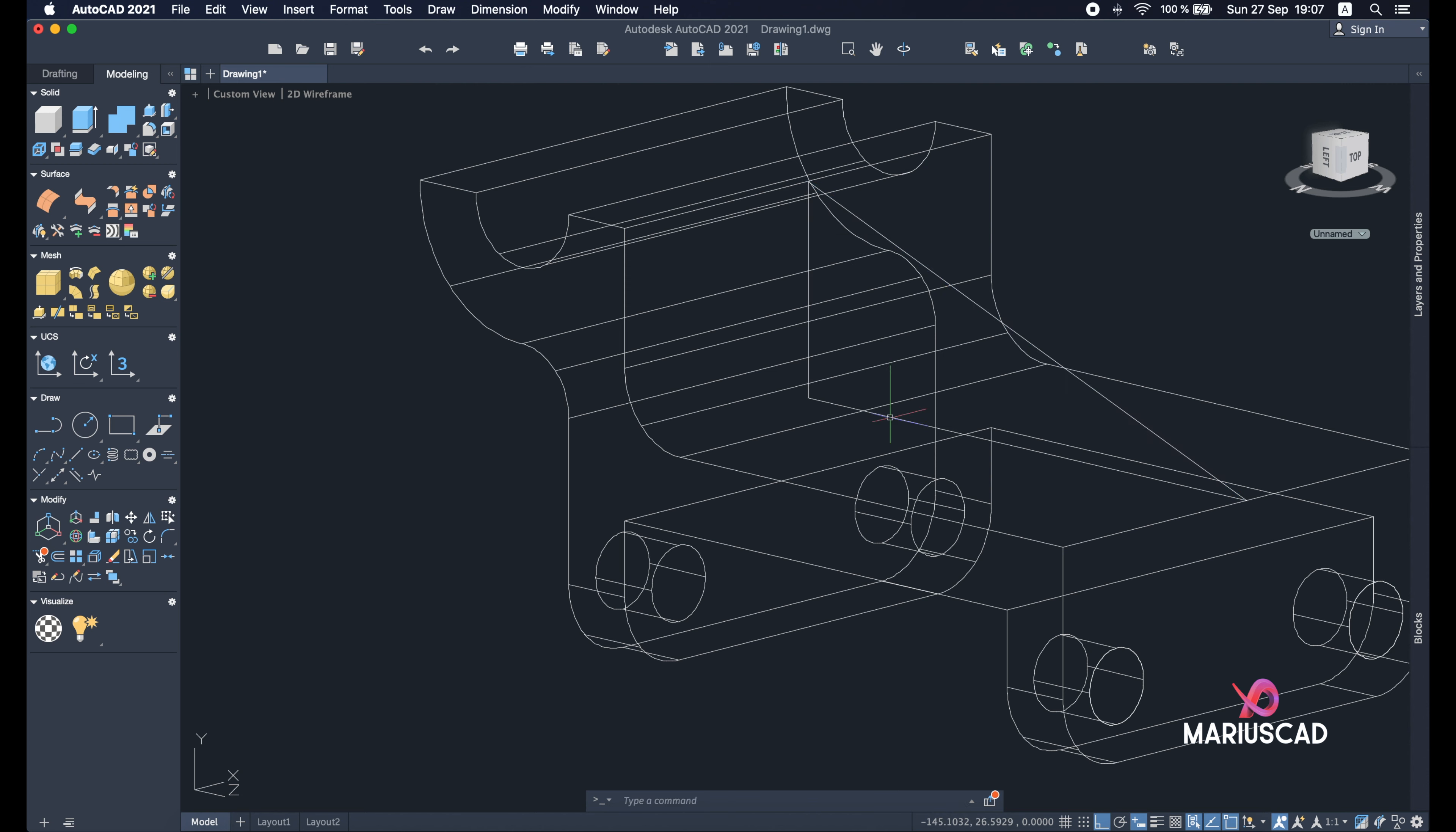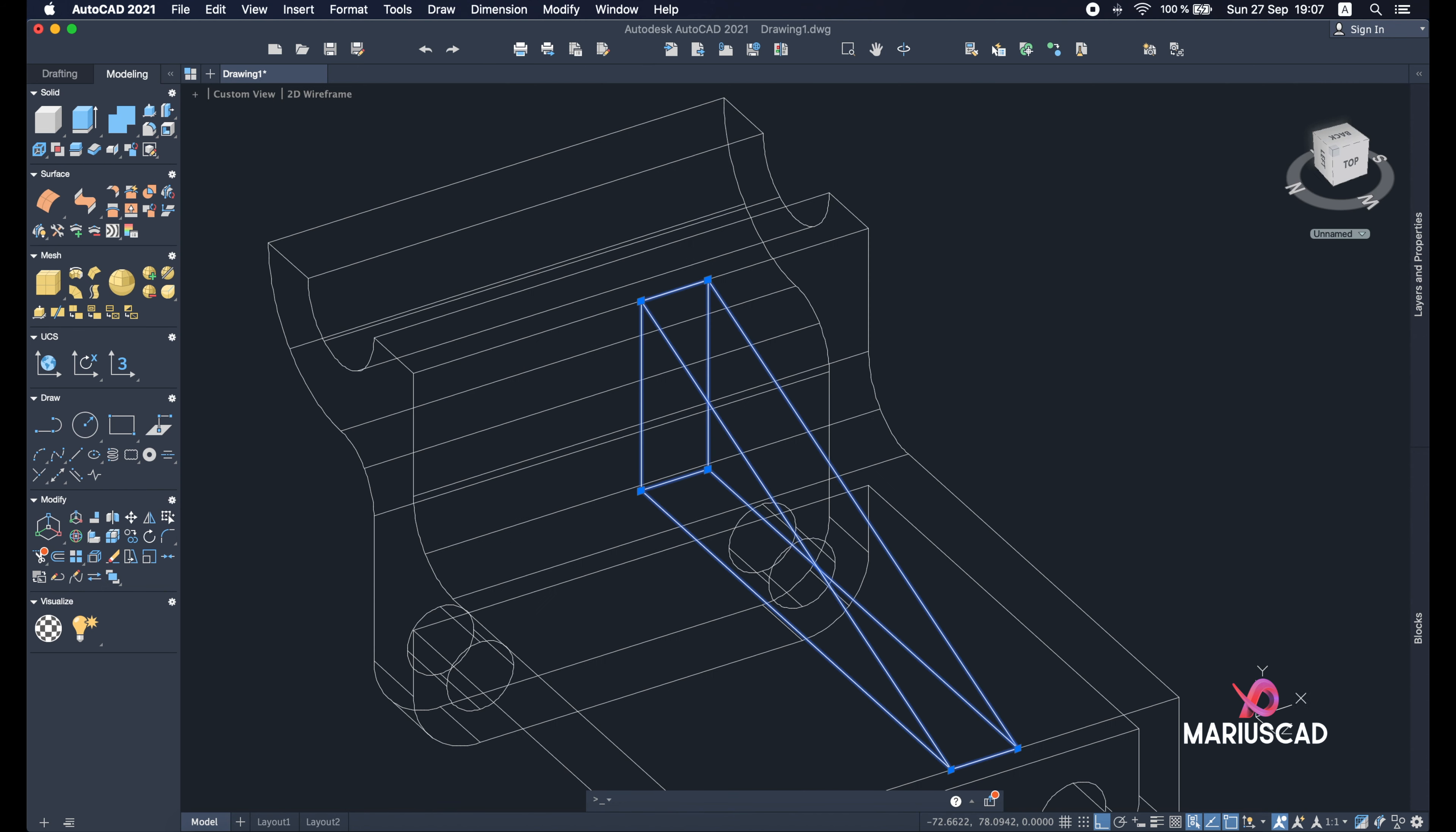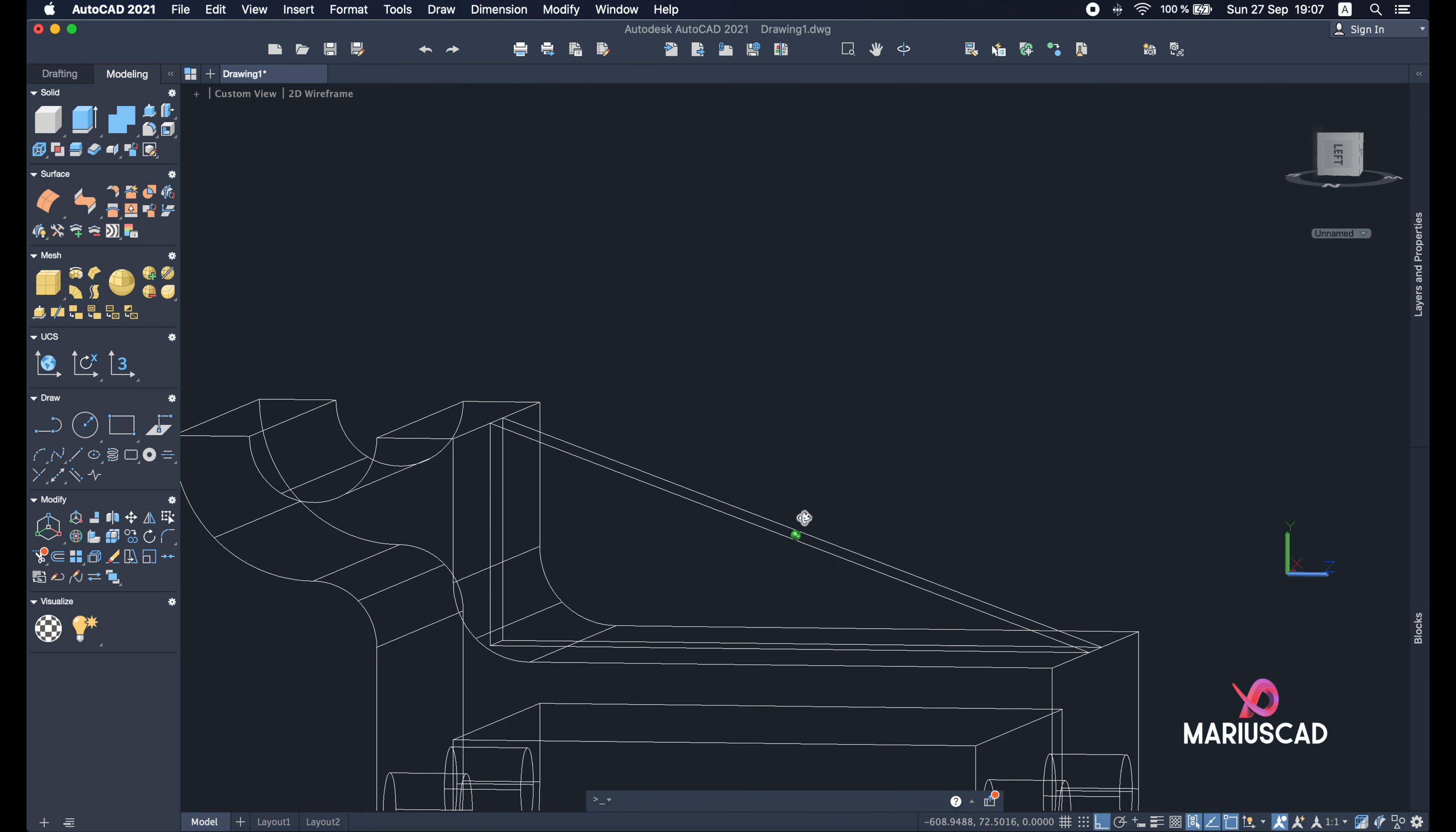Join command, so select these three lines, enter, and now we have one single shape. Press pull. And now let's place this triangle exactly in the middle. So M for move. Yes, we can delete the shape.